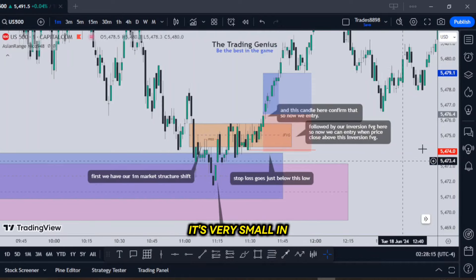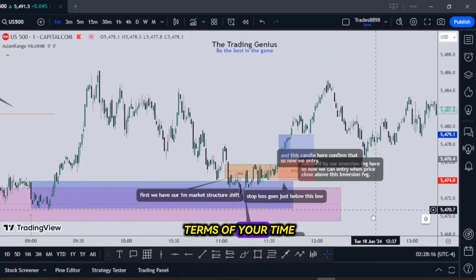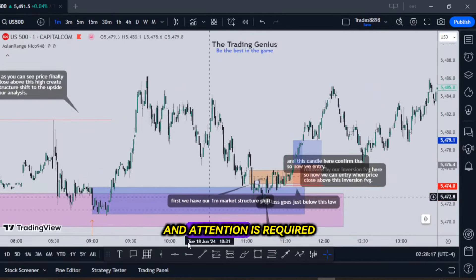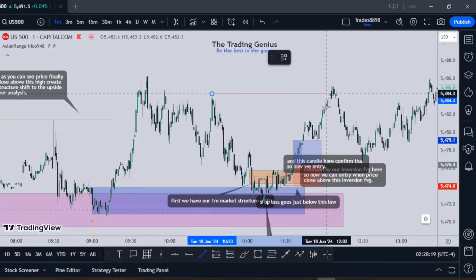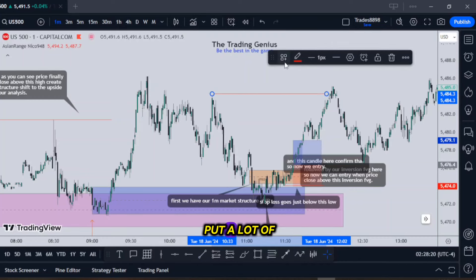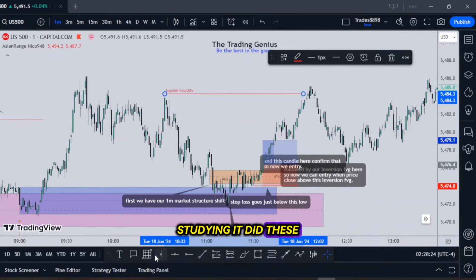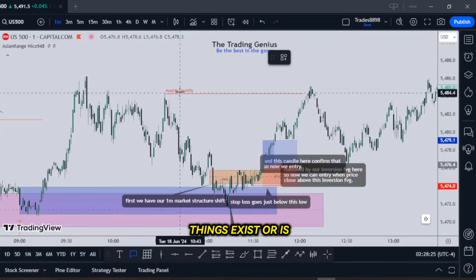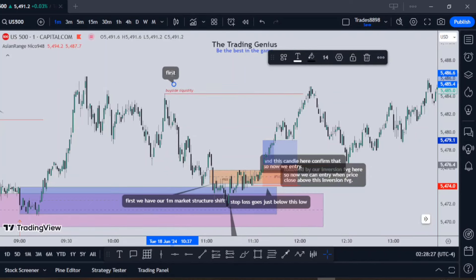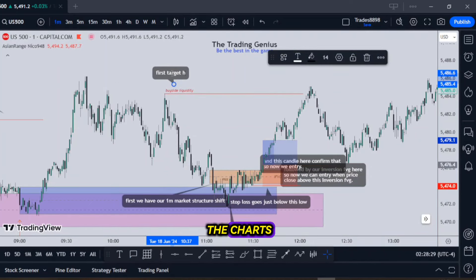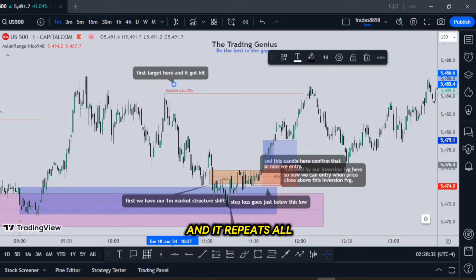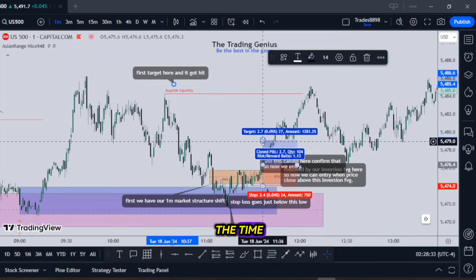It's very small in terms of the time and attention required. But you have to put a lot of time in at the beginning when you're backtesting and looking at old moves, studying it — do these things exist? Or is he talking out his ass? I'm telling you, go back and look at the charts. You're going to see it, and it repeats all the time.